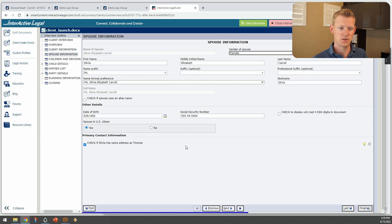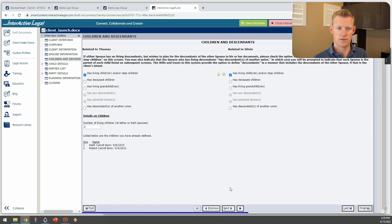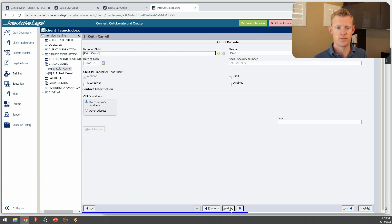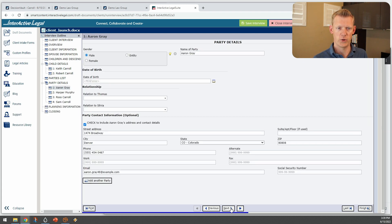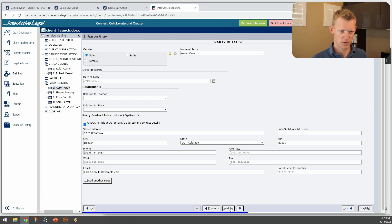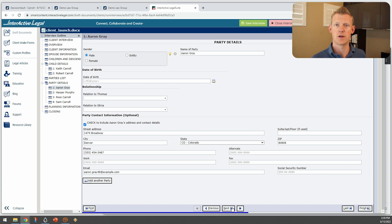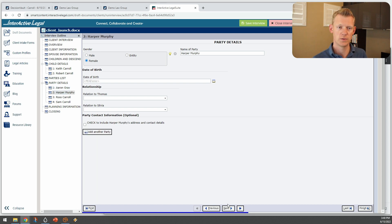Spouse information is here, and rolling through we have two children. Then we also have a couple of extra other parties. I didn't fully fill this in, but this one does have an address. If these have addresses, phone numbers, date of birth — all that info will come through via the API.